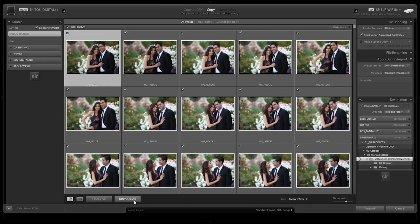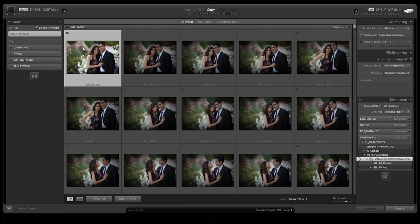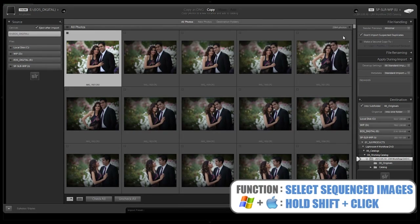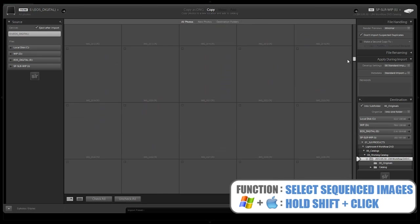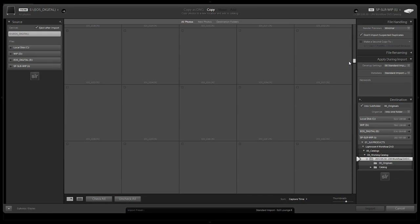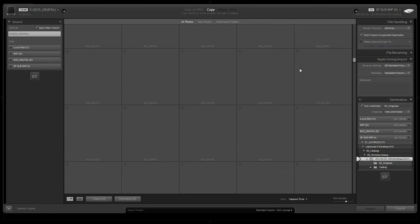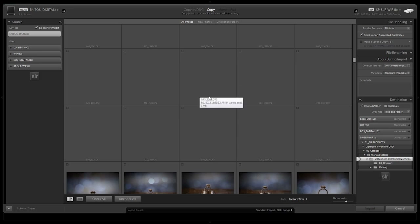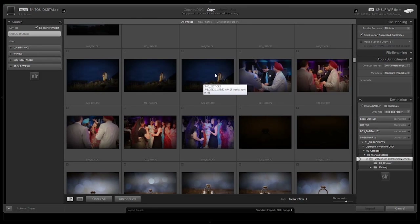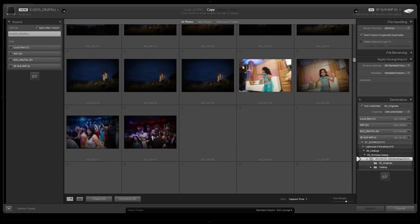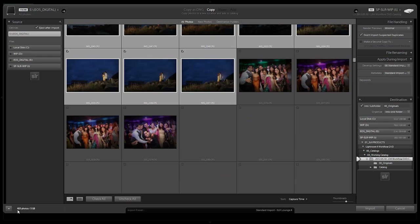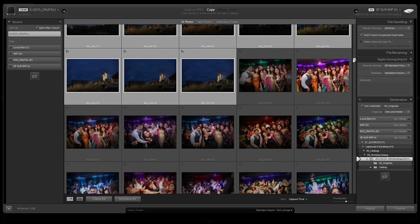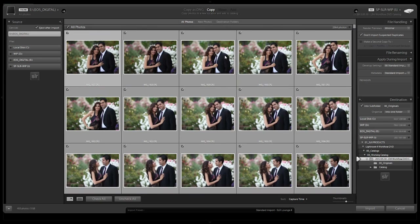What we're going to do is hit 'uncheck all.' We're going to select the very first photo in the engagement session, scroll down, and select the very last photo. I can also tell where it ends because the file names change — right here we should see our last engagement photo, and here's where the wedding photos start. We select all of those, hit check, and we should see 483 photos, which is the correct amount for this job.